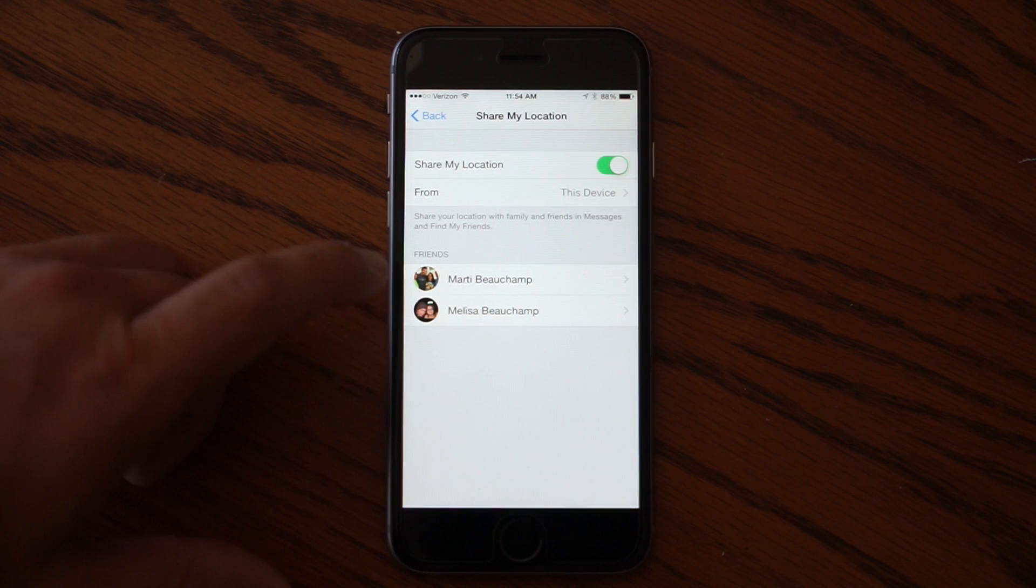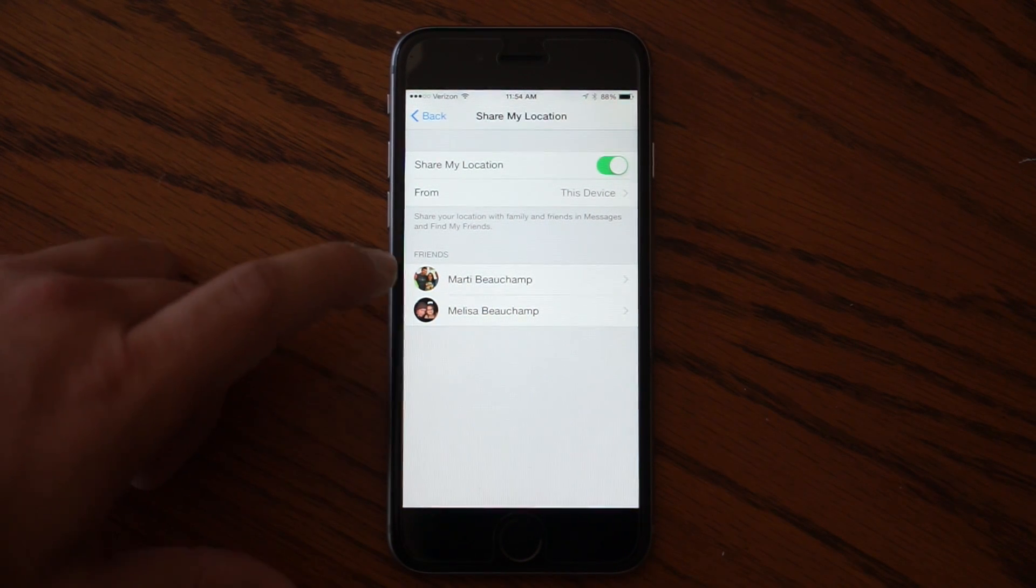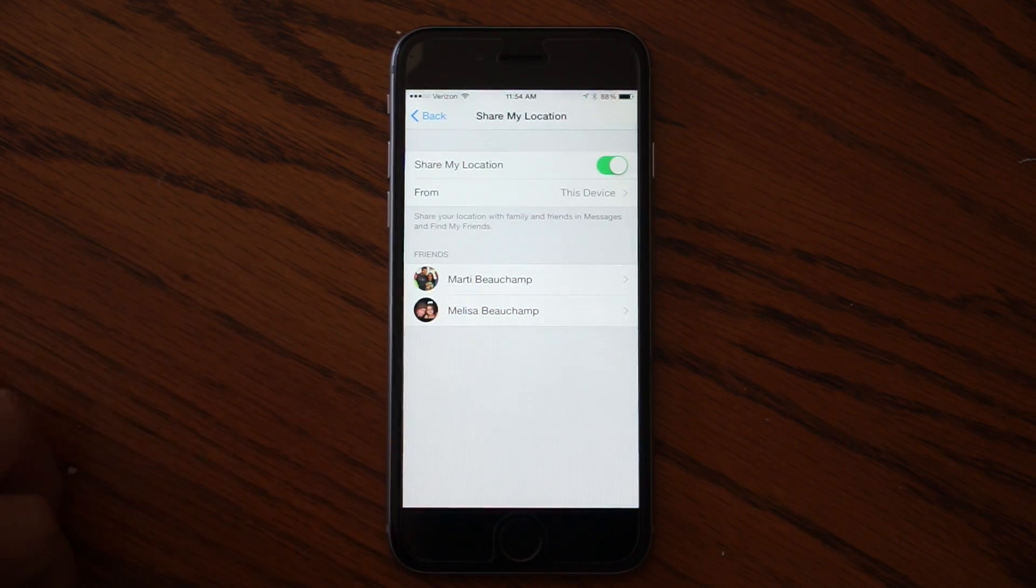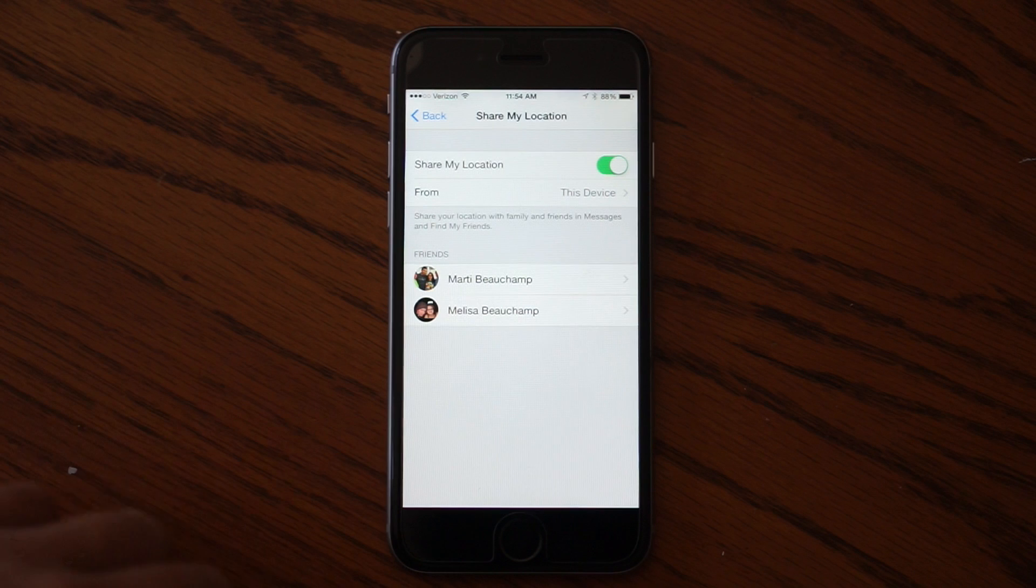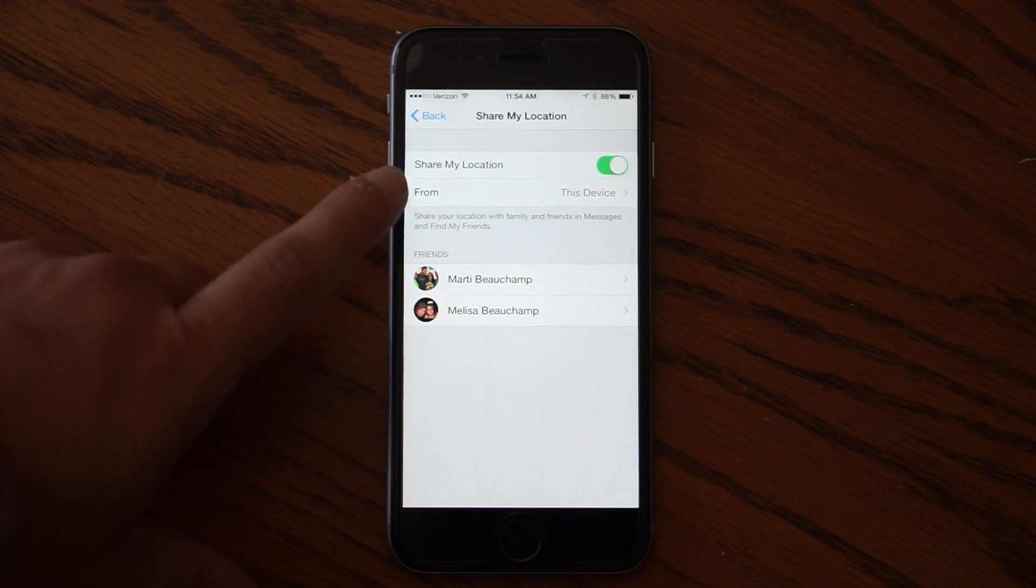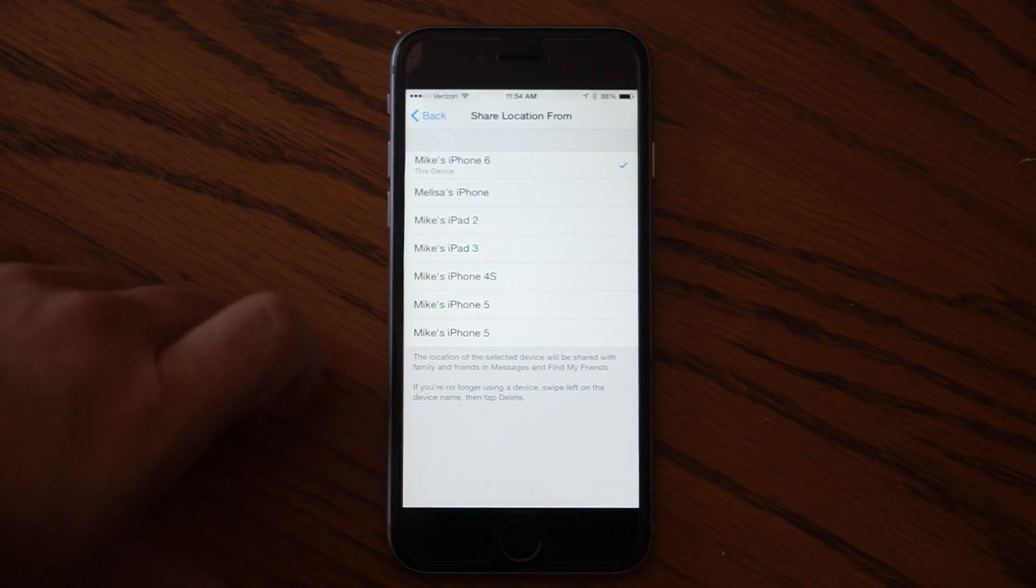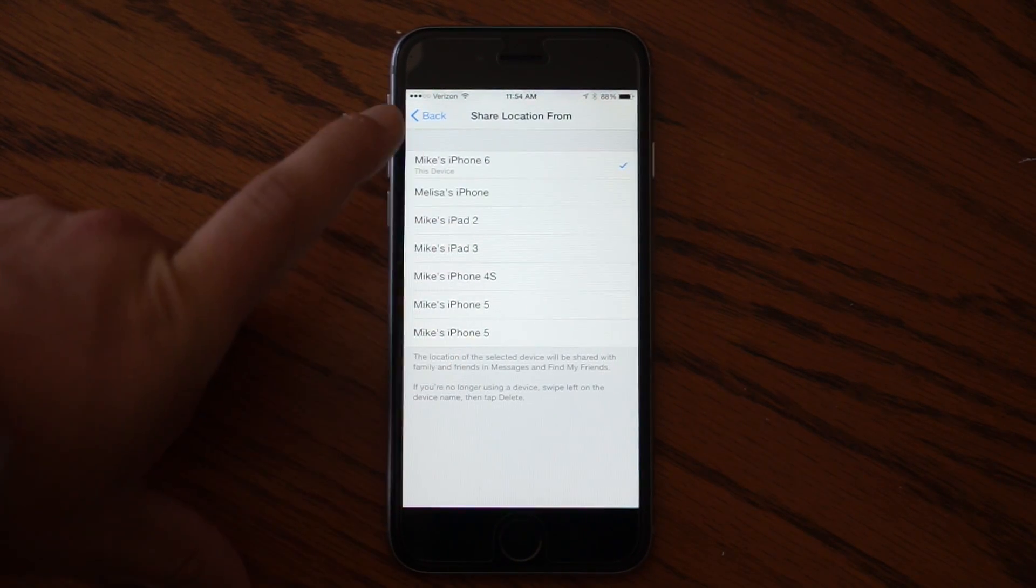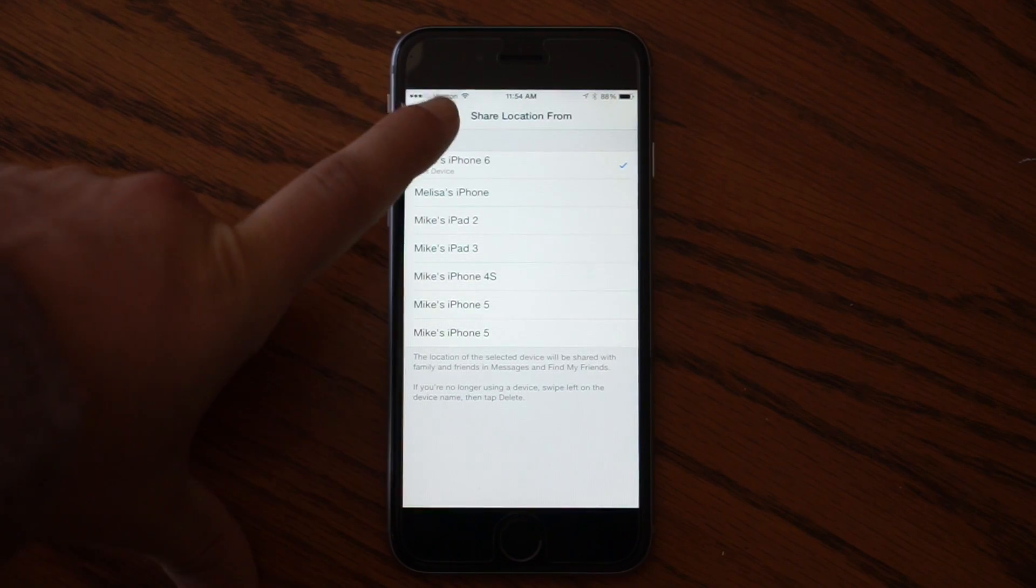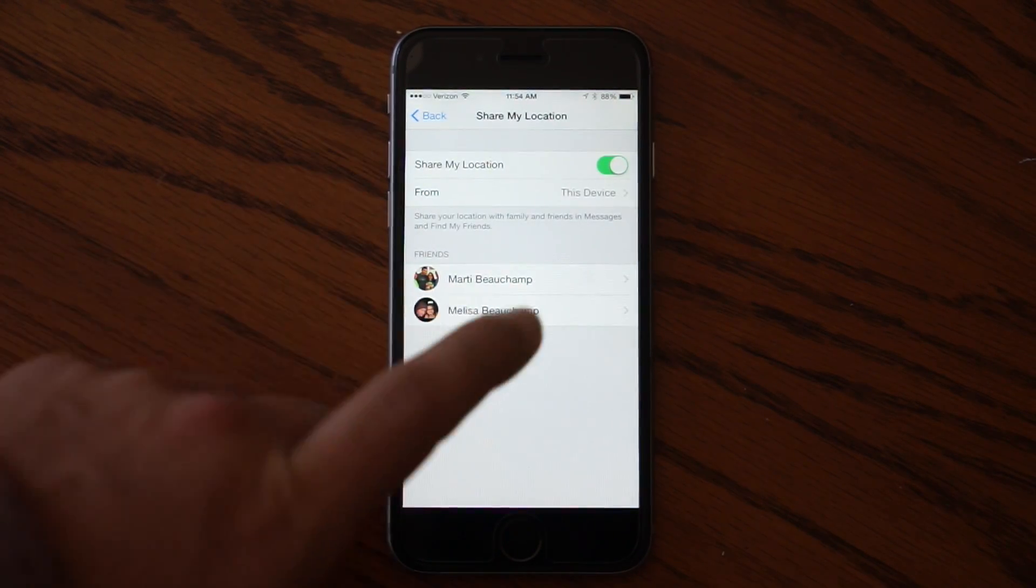And here it will give you the people that you've shared it with, but you need to make sure that this toggle is set to on. And it will use the location from this device. If you go in there, you can also change it to different devices that you may have associated with your iCloud account.